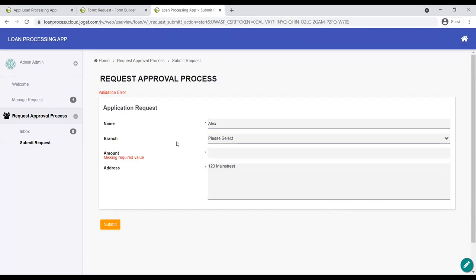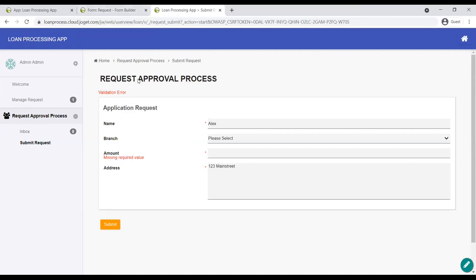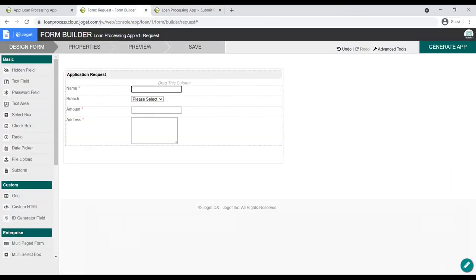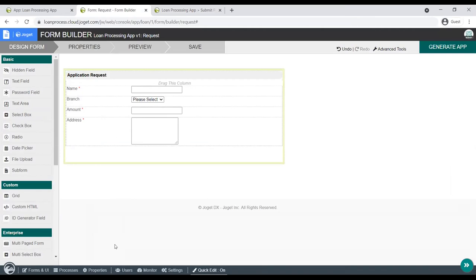Before we move on, I remember there's another way we can handle this instead of hard-coding the cities. As a best practice, we should have a lookup table — it'll be more scalable that way. Can you create a new form and call it 'branch'?